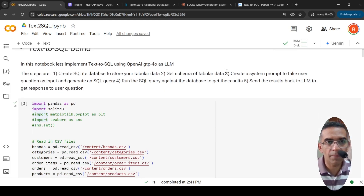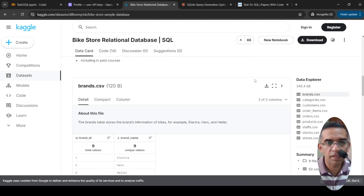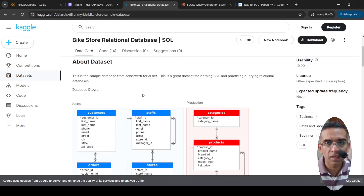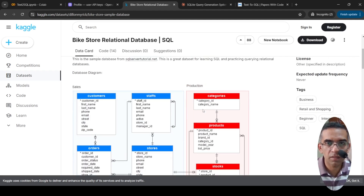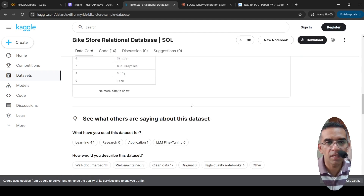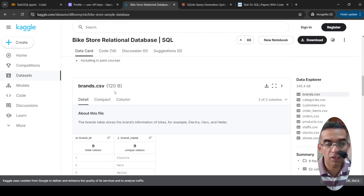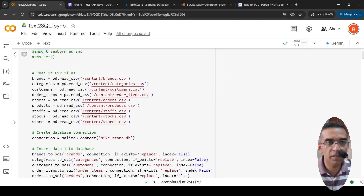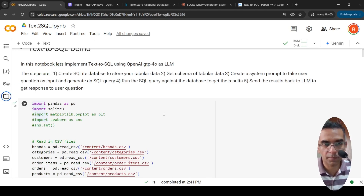Let's go to our Colab notebook. The first thing to do is create an SQLite database to store your tabular data. I downloaded the CSV files — for example, you have tables like brands, stocks, products, categories, staff, stores, orders, order items, and customers. In each table you have values; for example, in brands you have nine brands. I have downloaded those files and I'm now creating the SQLite in-memory database.